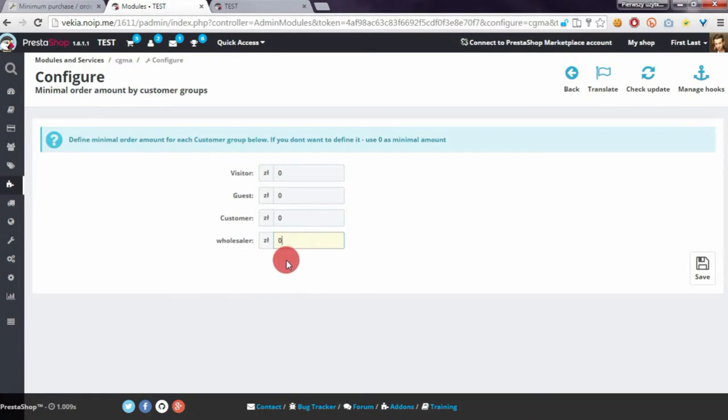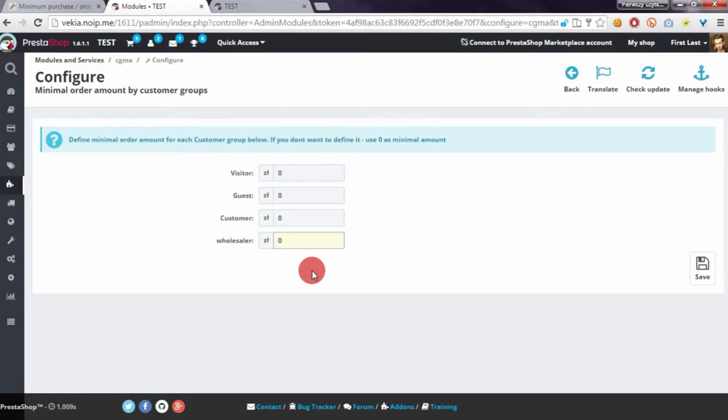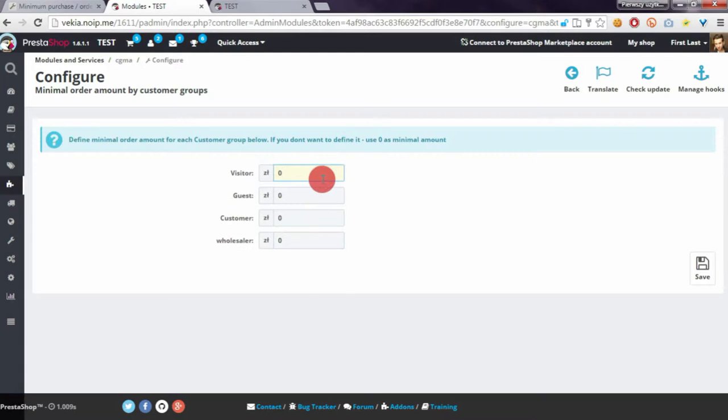You have to enter values in the default currency from your shop. The module will automatically recalculate the values for other currencies. So let's enter here, for example, 10 for Guest, 50 for Customer,